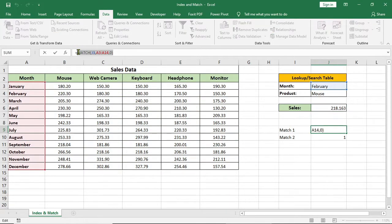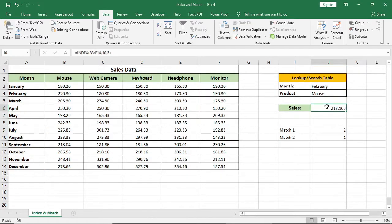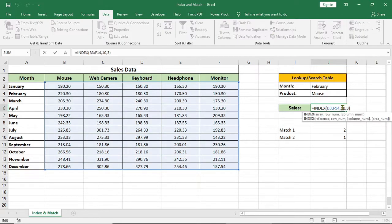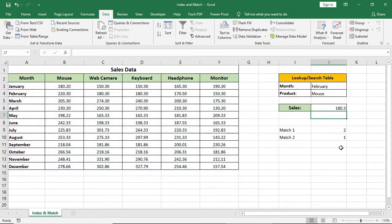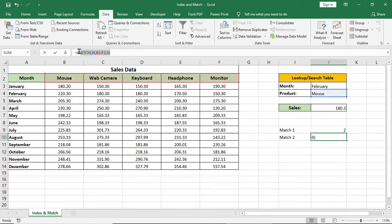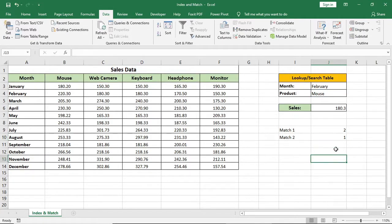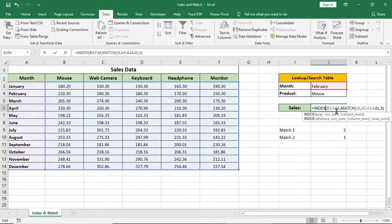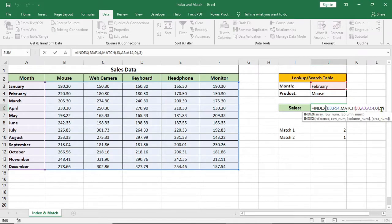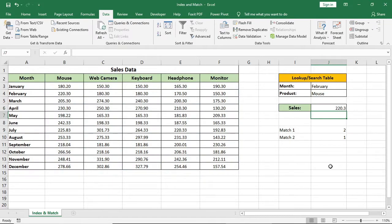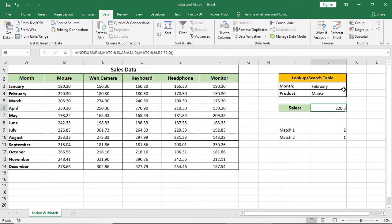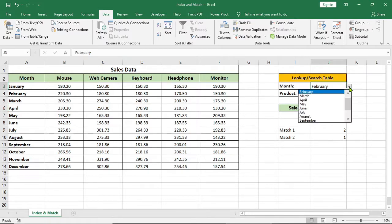So we will copy this formula and we will paste it here instead of row. Then we will copy this formula and we will paste it instead of this column number. And it's working.